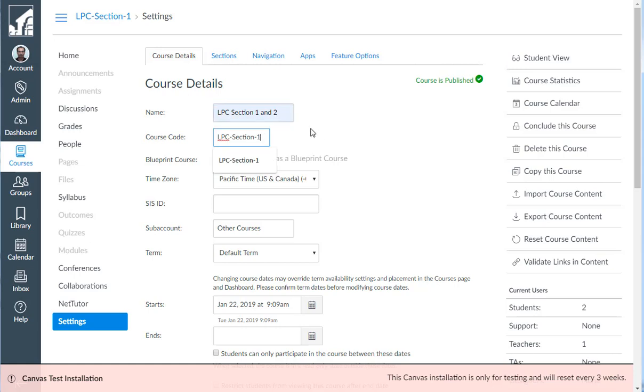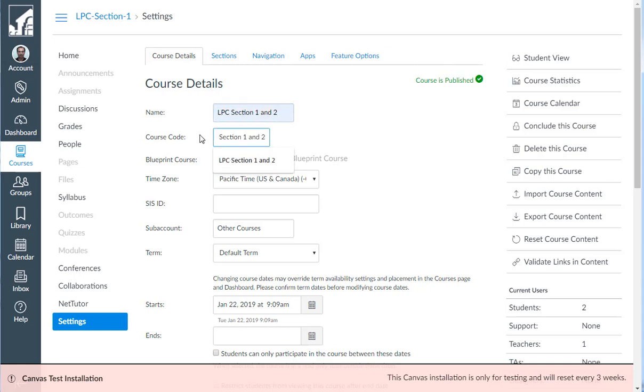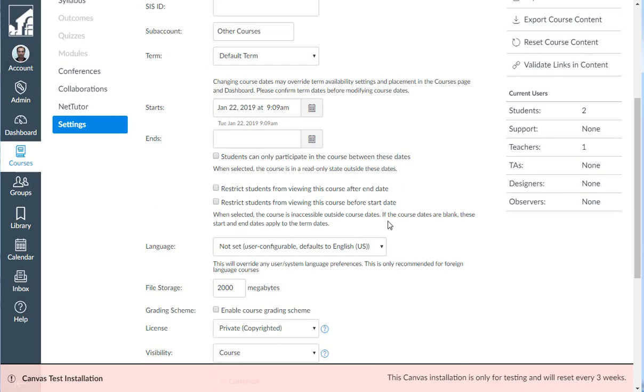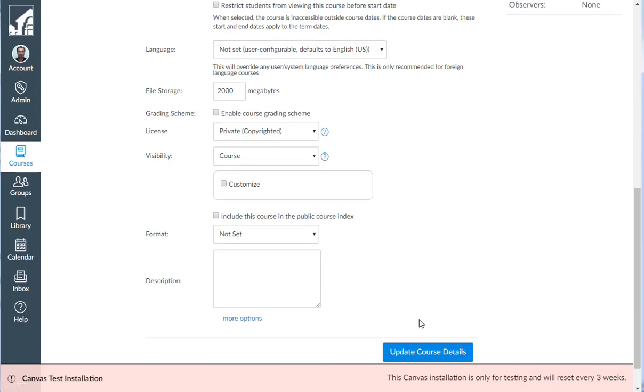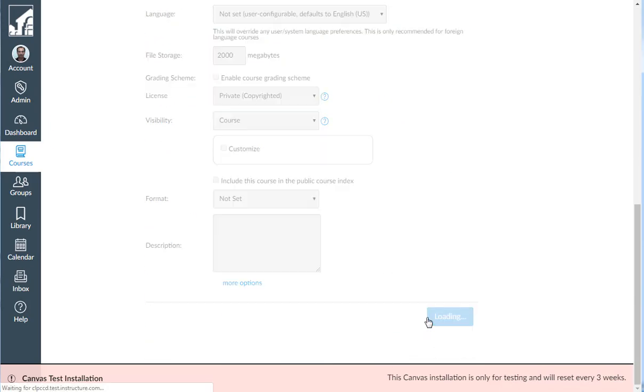Now I can simply copy that course name and paste it into the course code box. Then I scroll down to the bottom and click update course details.